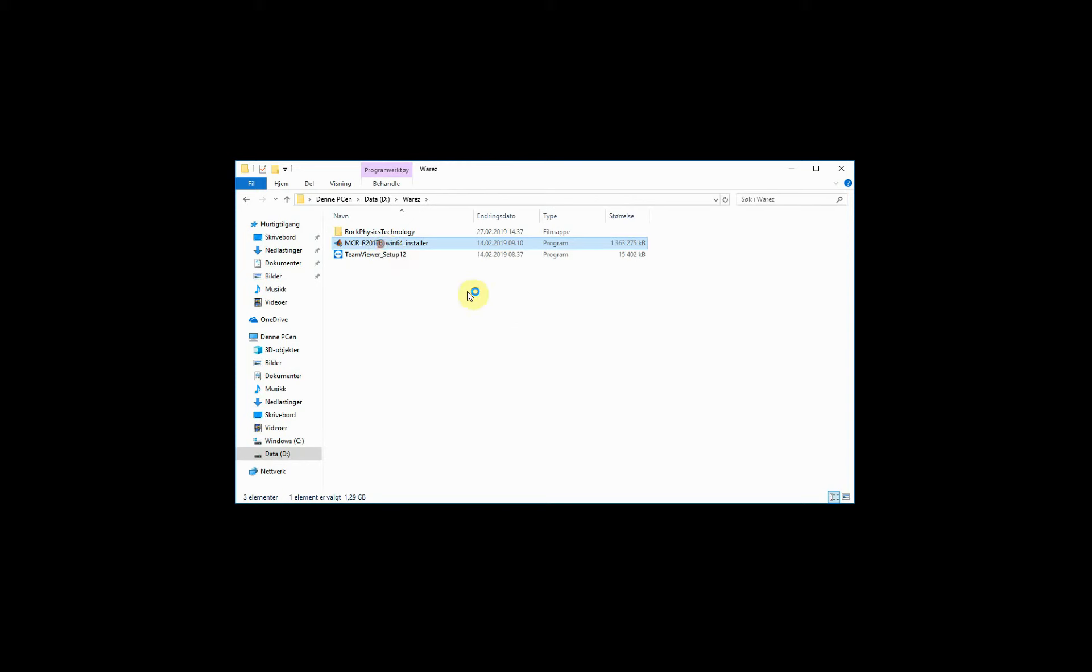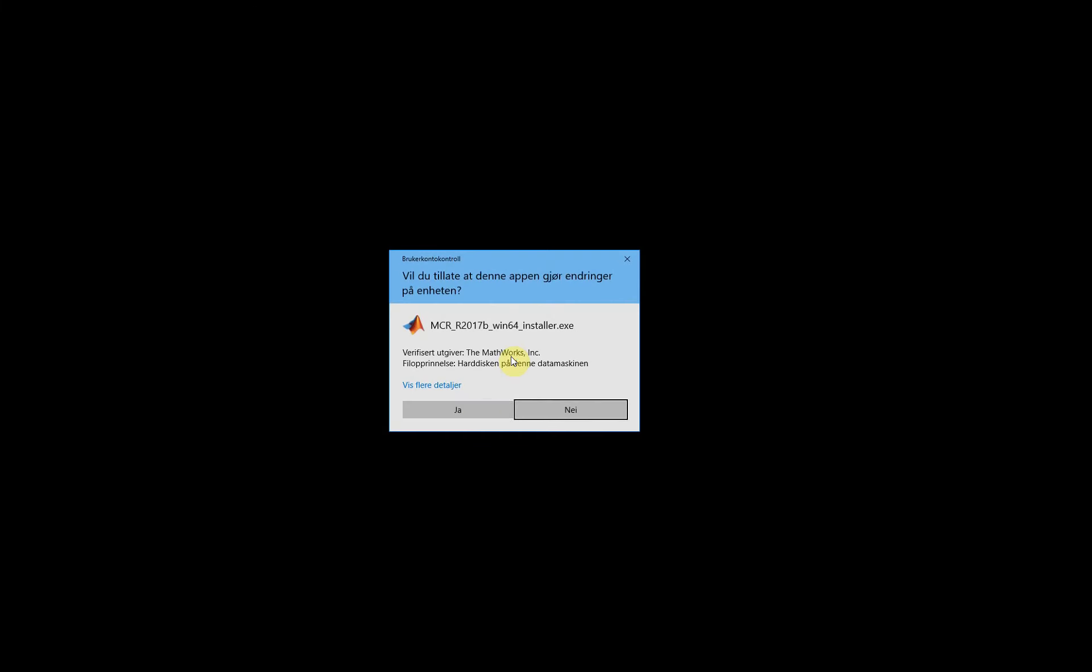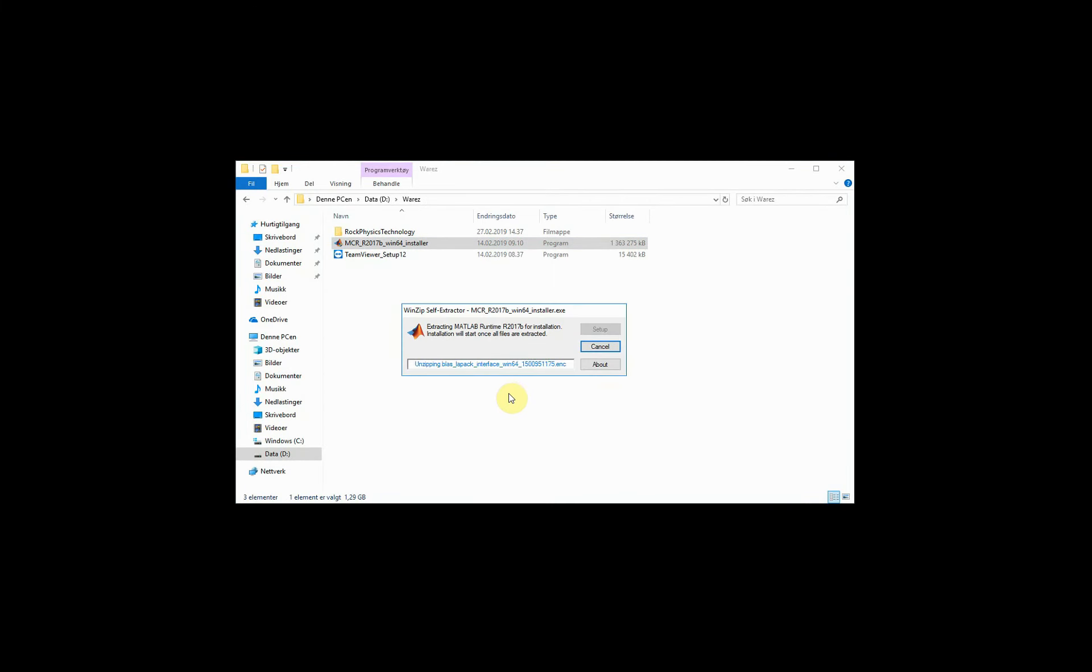Now there is a specific version of the MATLAB runtime engine that you need. You will find information about this in the installation document where you downloaded Enter. You will also typically find the MATLAB runtime engine installation file that you can download.